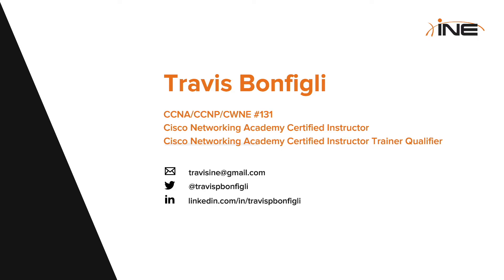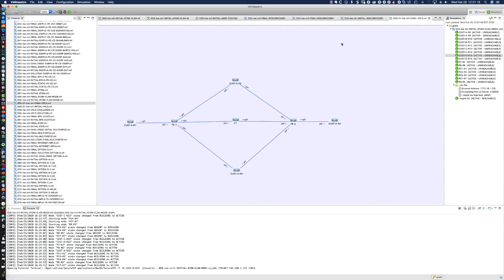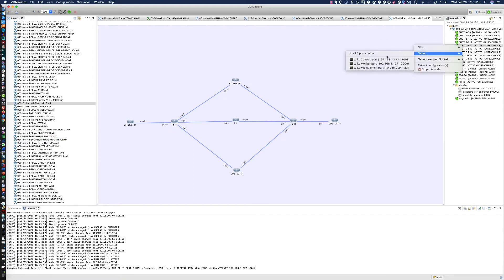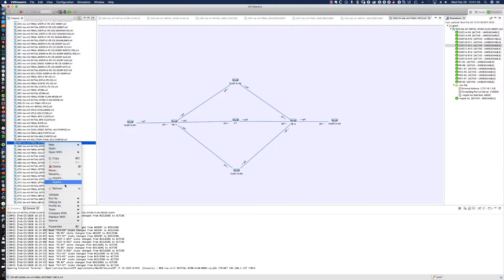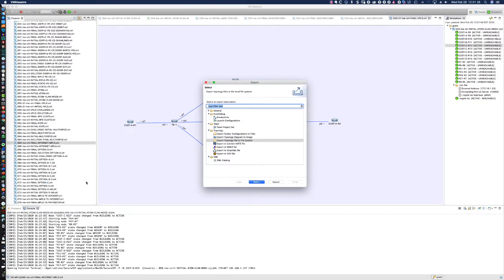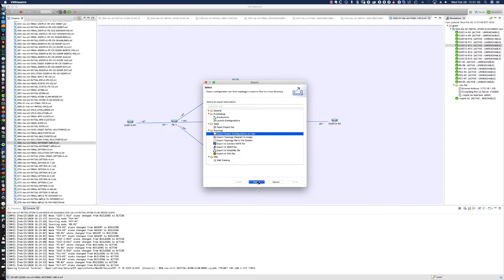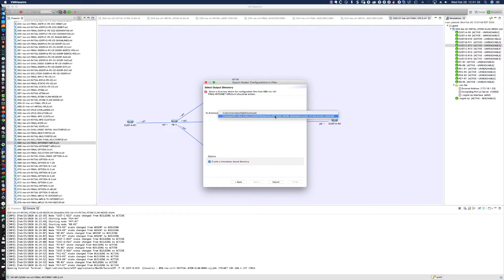Remember that for every device in any module where configuration work is done, that device's configuration can be accessed either using VIRL in the .virl file if you're a VIRL user, or simply a plain text file provided as part of the course that will give you the starting and ending configuration for all devices in that module.